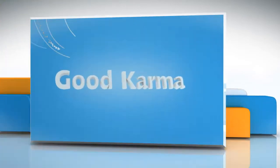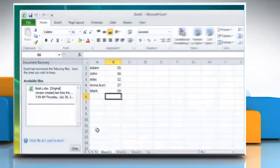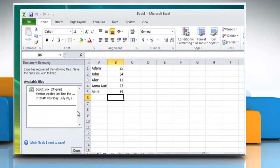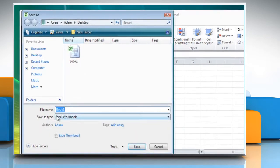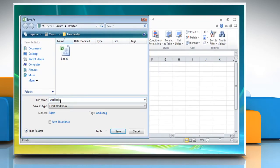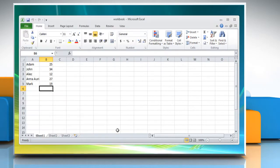Follow me. In the available files list, click the arrow next to the recovered file. Click Open to review the recovered version of the file, or click Save As to rename and create a new version of the file. Save and keep the recovered file that you want.